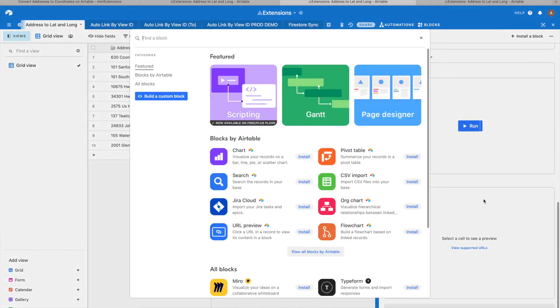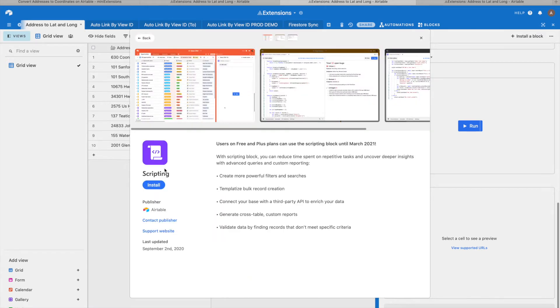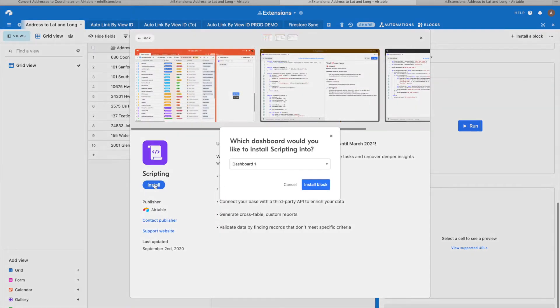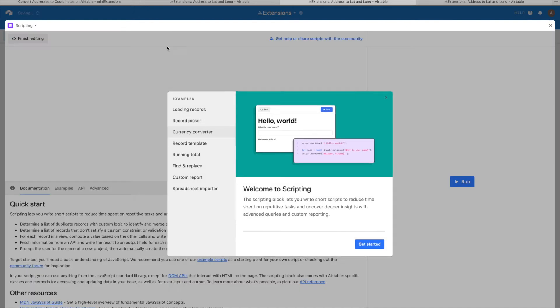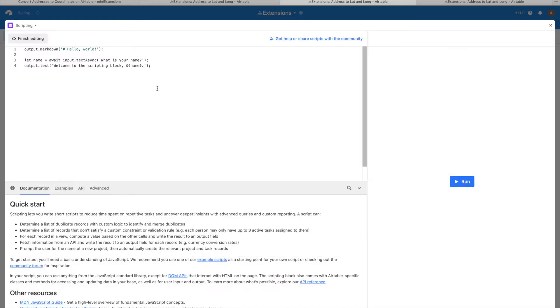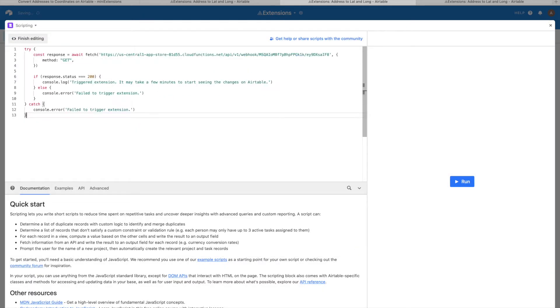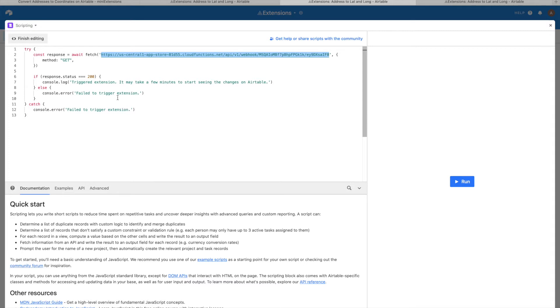So let's add a block and then select the scripting block and click install. I'll install it there and then paste that code here. This is personalized code for that one extension that you are on when you click on copy.